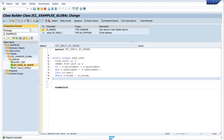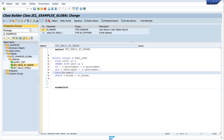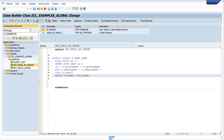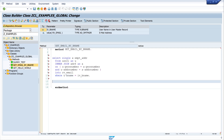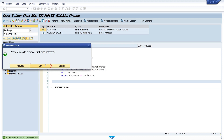That means we read the email address and write it into our returning value with the importing value bname. We also need the alias here. Let's click on Pretty Print and Activate.